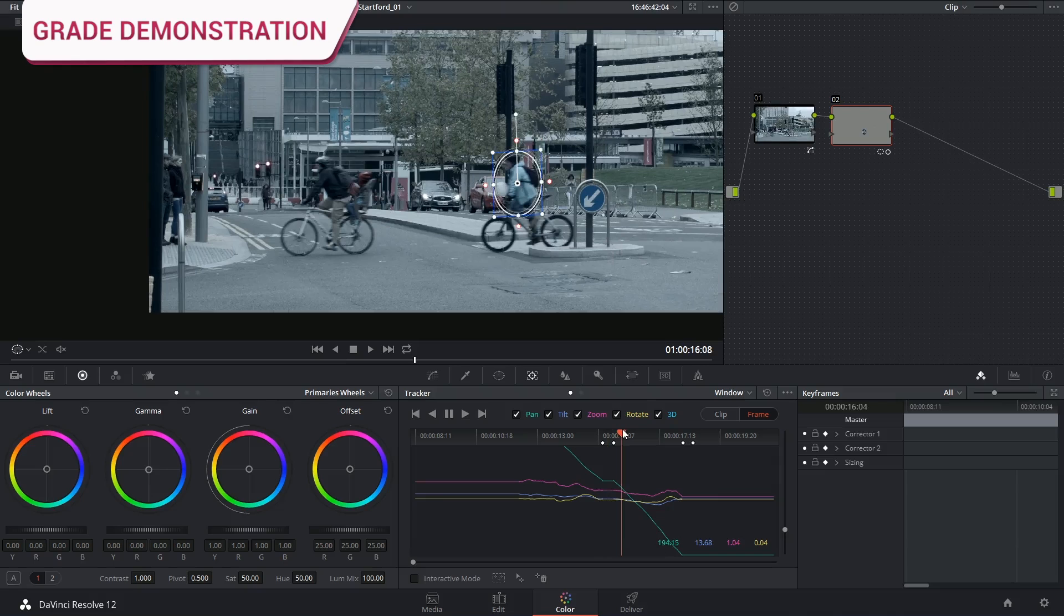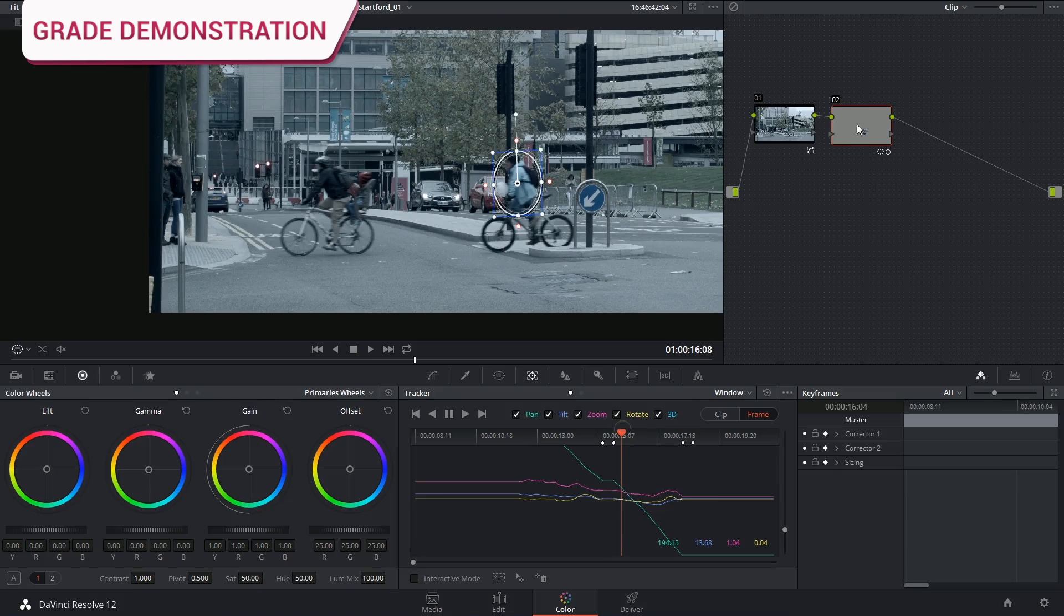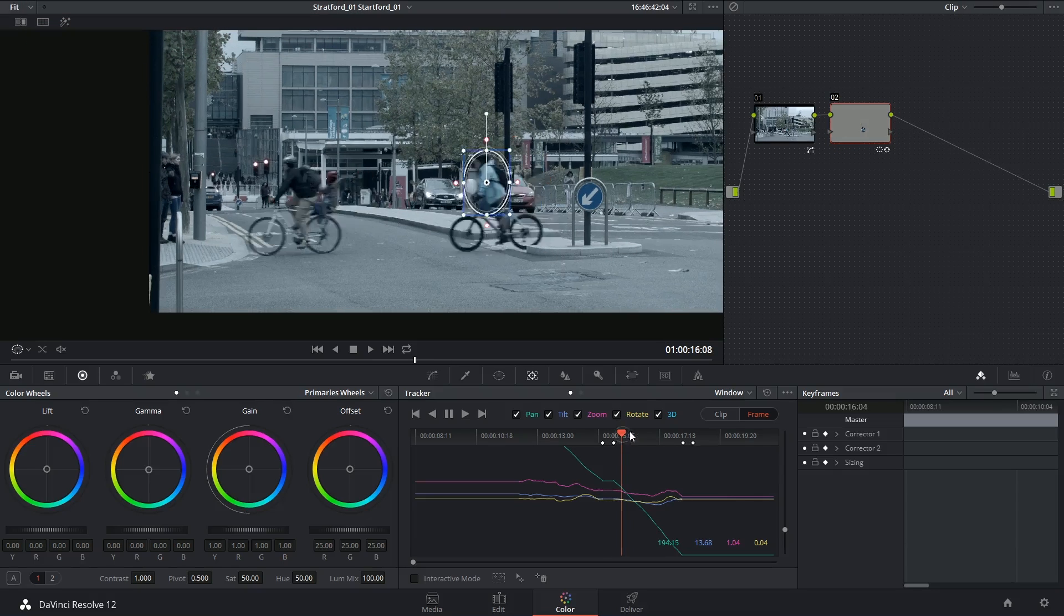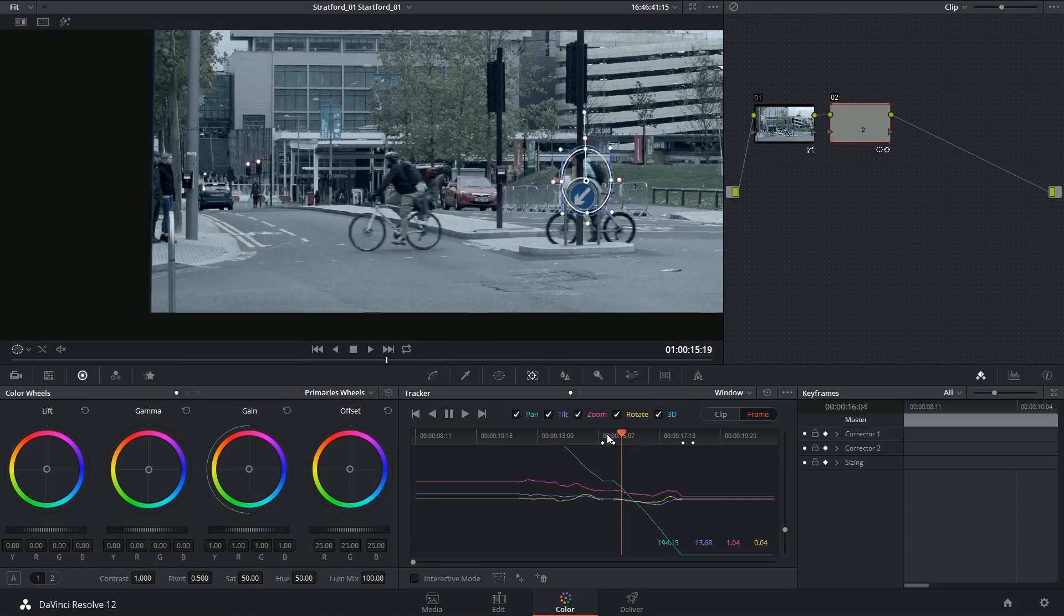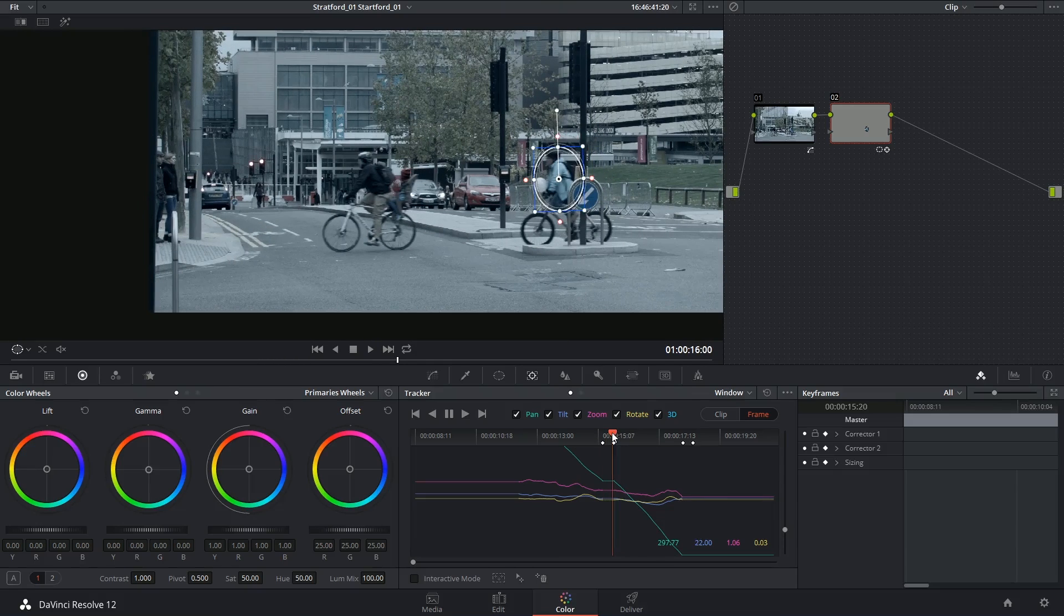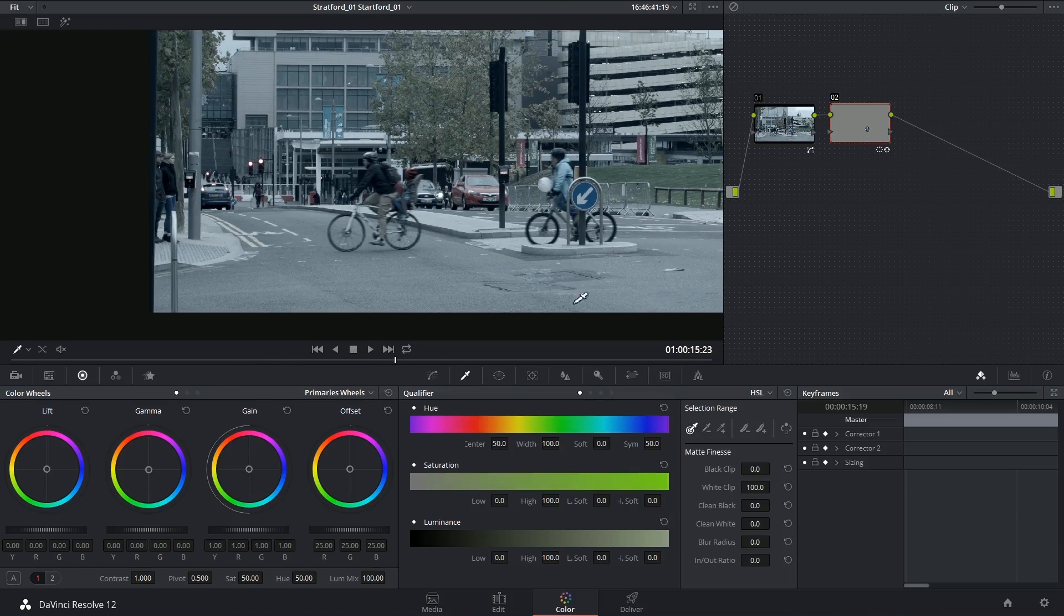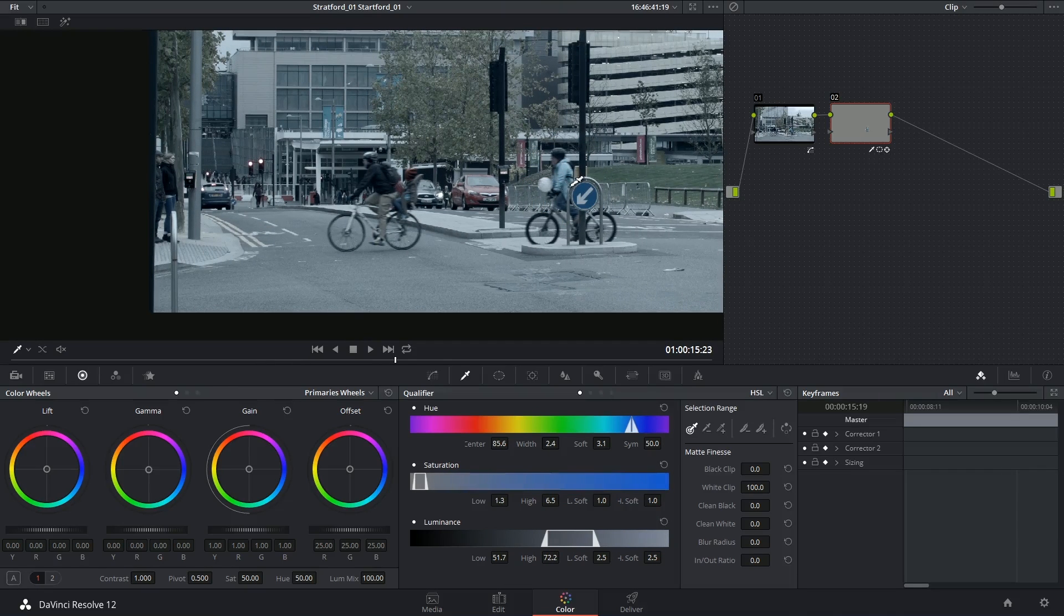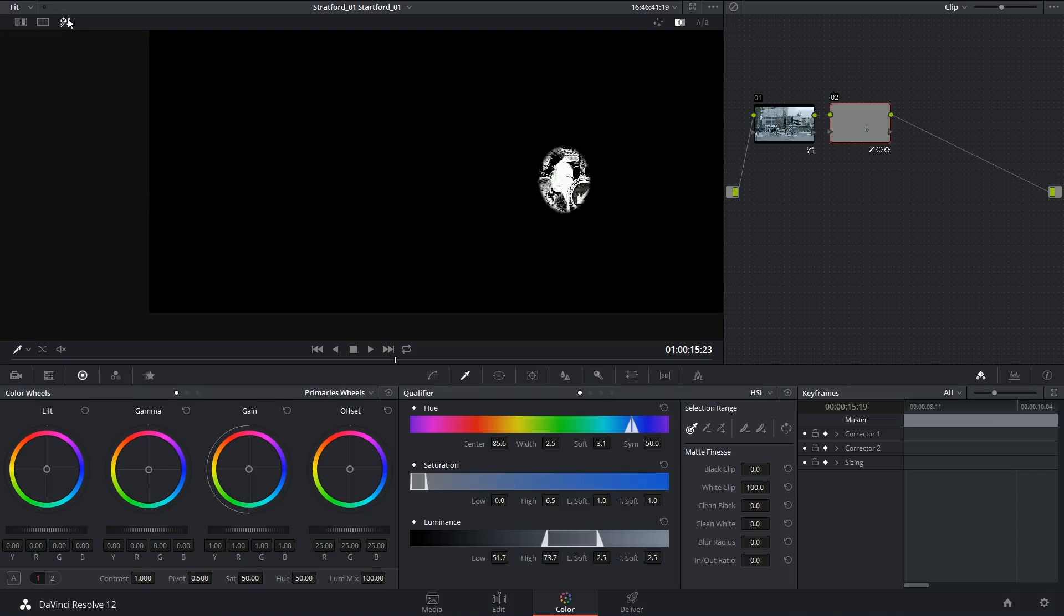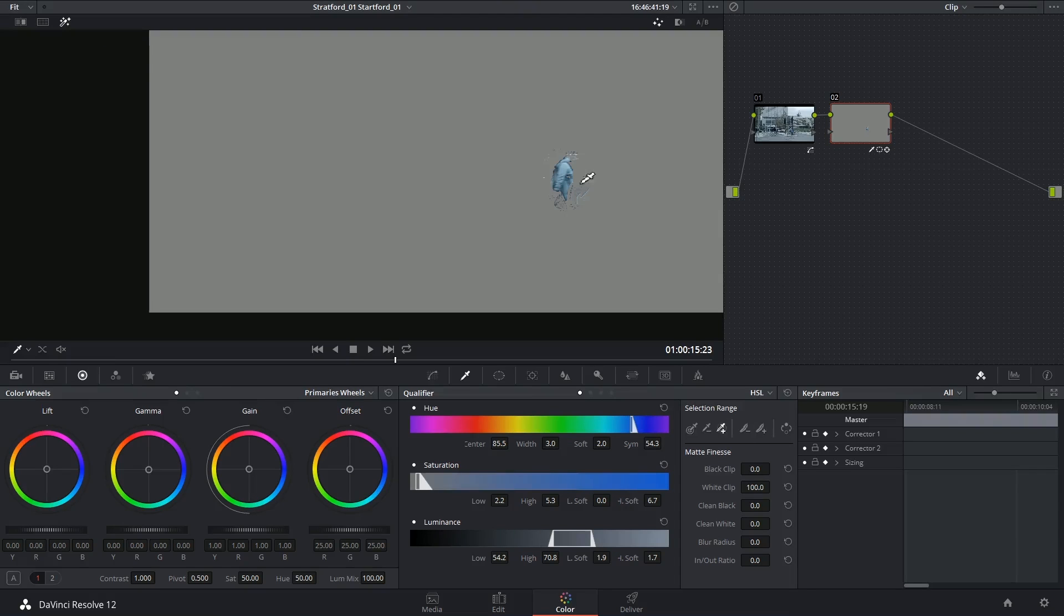I'm going to apply a fairly extreme grade. Not for it to look realistic but just because I purposely want something that will interfere with this sign. I'm going to use the qualifier to select her coat and look at it inside of my matte preview.